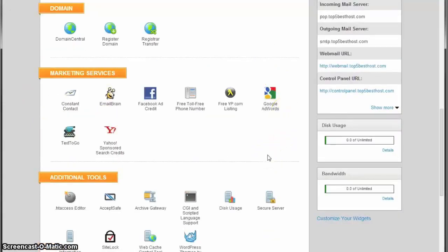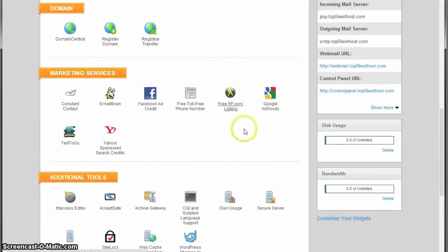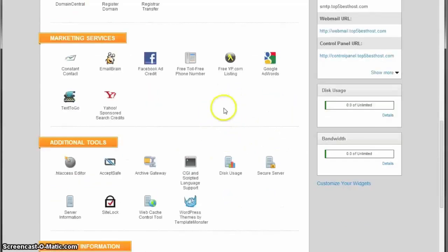Marketing services is another good thing to have, including Facebook ad credit, Google AdWords, Yellow Pages, free listing, and a lot more.